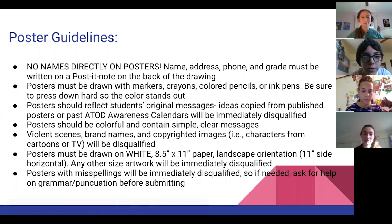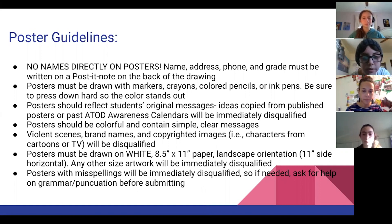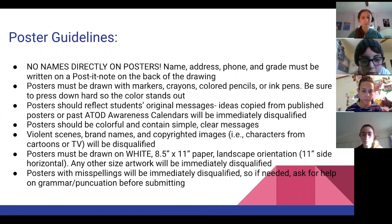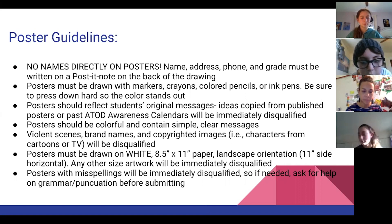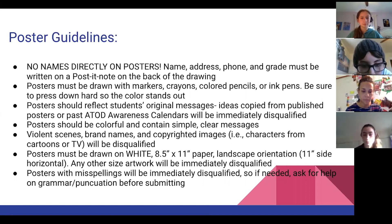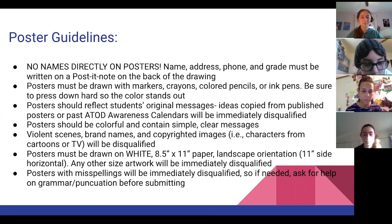Poster guidelines: no names directly on posters — name, address, phone, and grade must be written on a post-it note on the back of the drawing. Posters must be drawn with markers, crayons, colored pencils, or ink pens; be sure to press down hard so the color stands out. Posters should reflect students' original messages — ideas copied from published posters or past ATOD awareness calendars will be immediately disqualified. Posters should be colorful and contain simple, clear messages. Violent scenes, brand names, and copyrighted images or characters from cartoons or TV will be disqualified. Posters must be drawn on white 8.5x11 paper in landscape orientation, 11-side horizontal — any other size will be immediately disqualified.